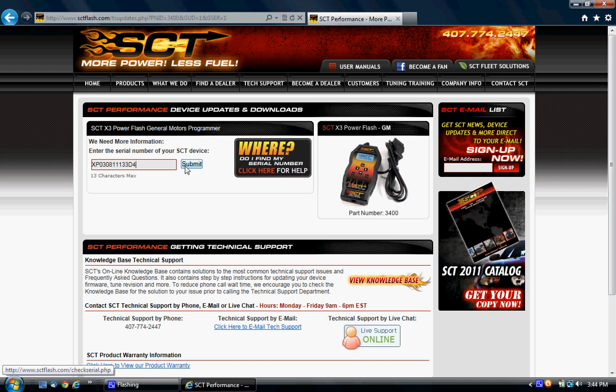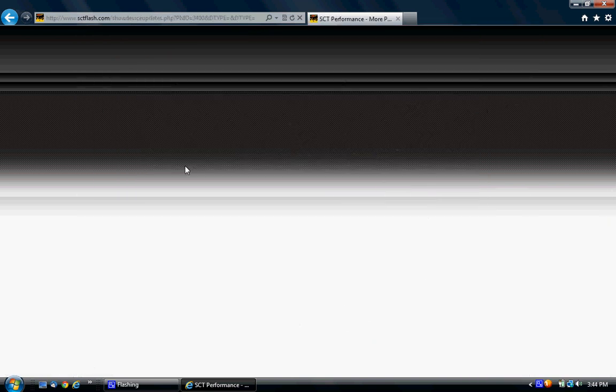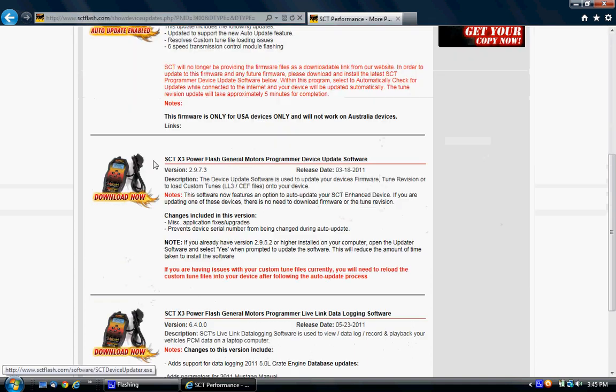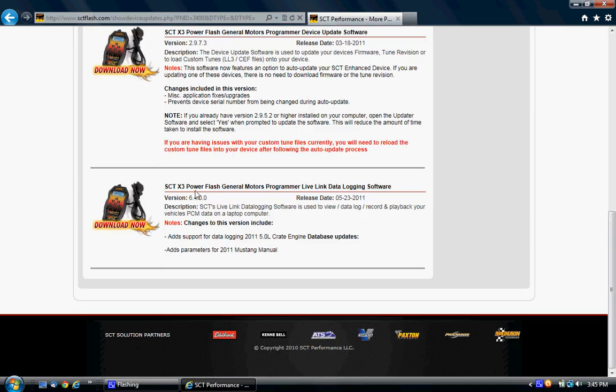Okay, you will see all the downloads for the SCT 3400 pop up here. What you want to do is scroll down to the bottom. You will see SCT S3 Power Flash General Motors Program Live Link Data Logging Software. That is what you need in order to data log your car with SCT. Go over and click download now.